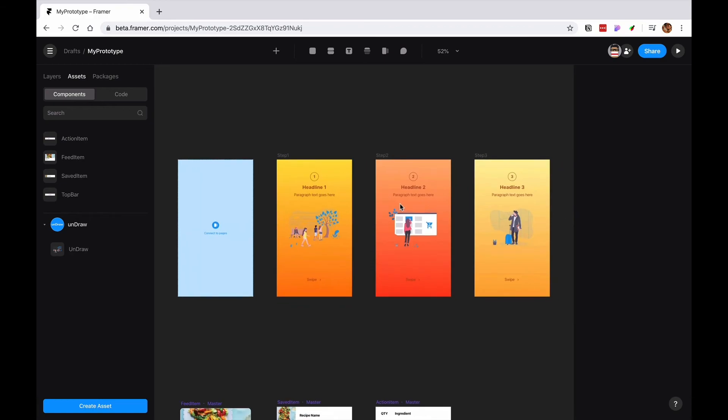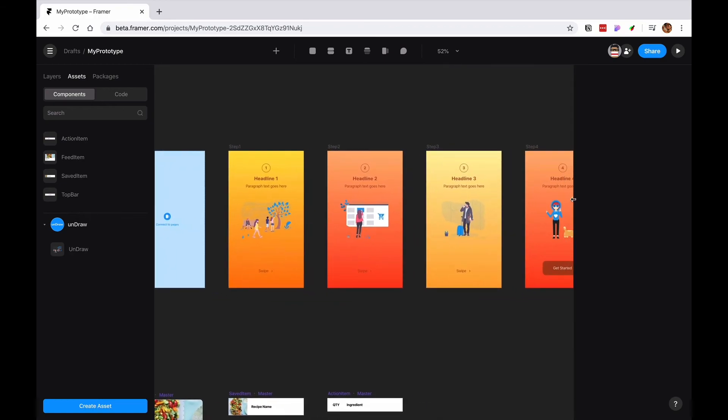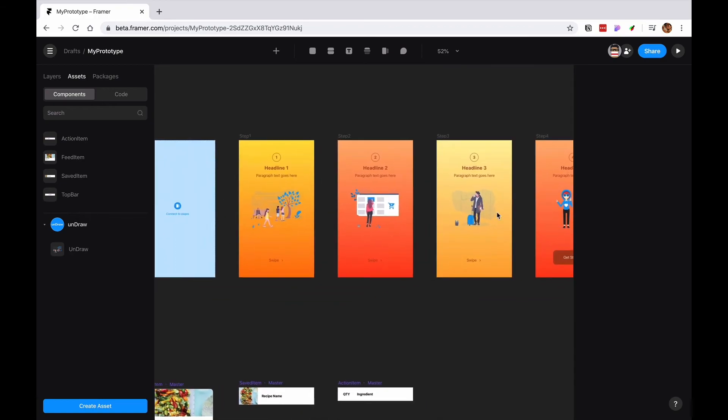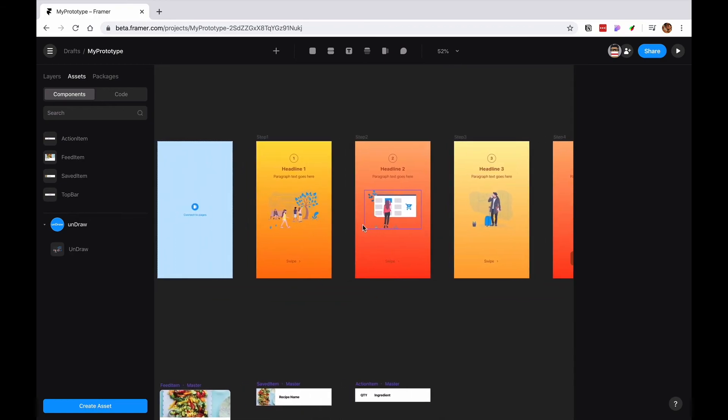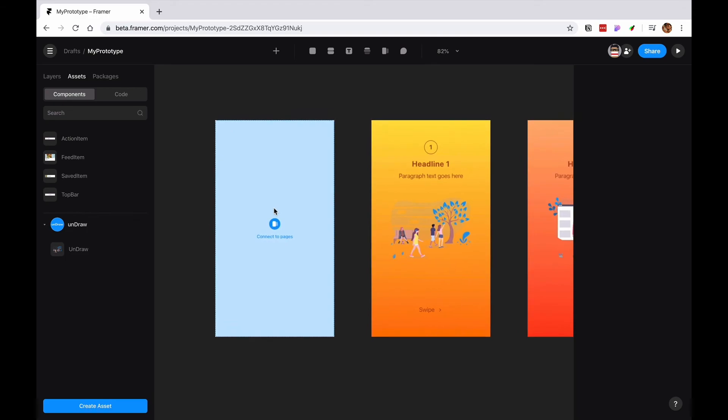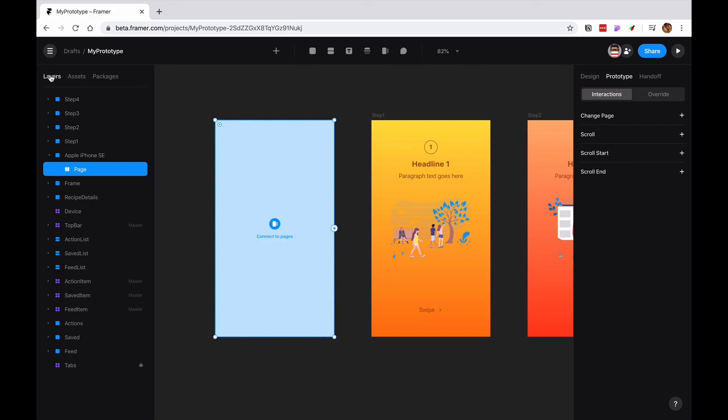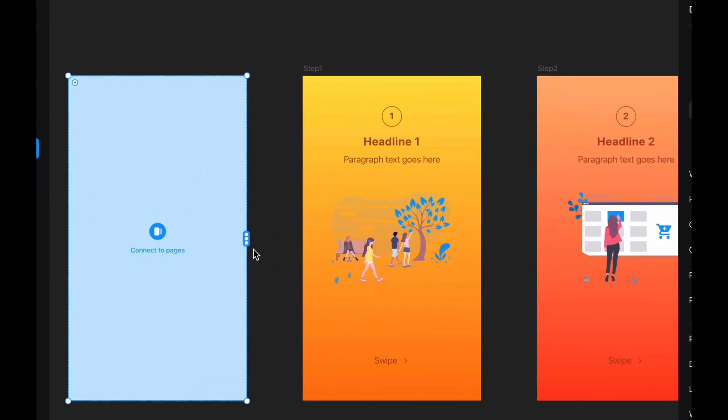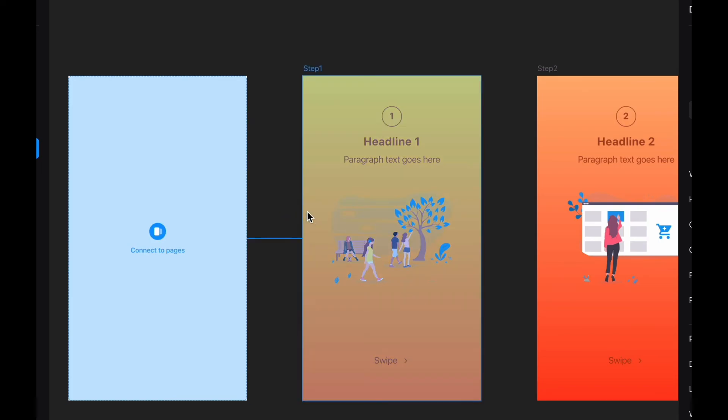So I have all these pages that I created. There are our little walkthrough. I'm going to connect these pages to the page component. You see now these little three dots. And I'm going to connect it.